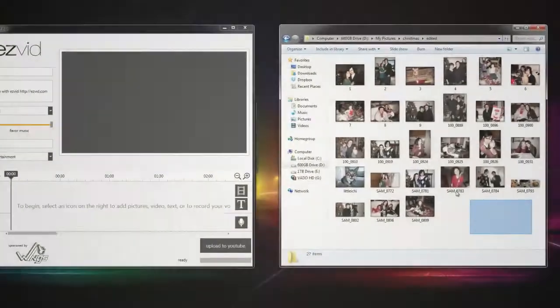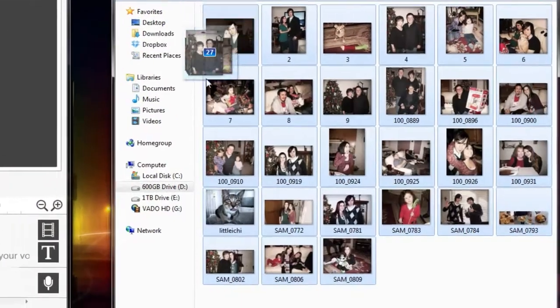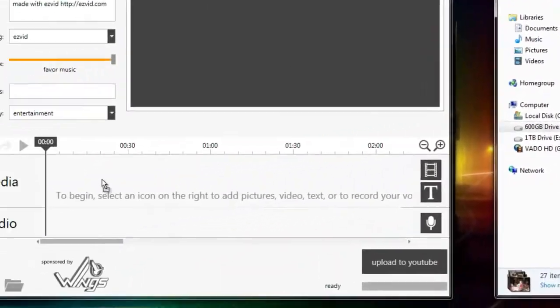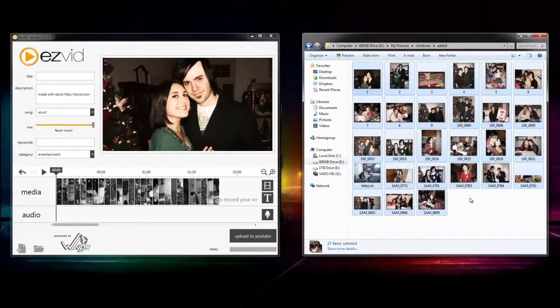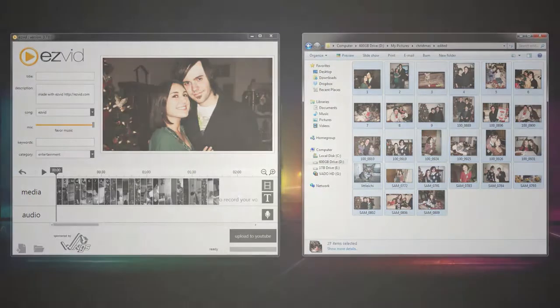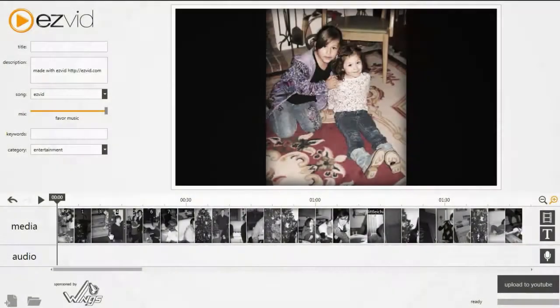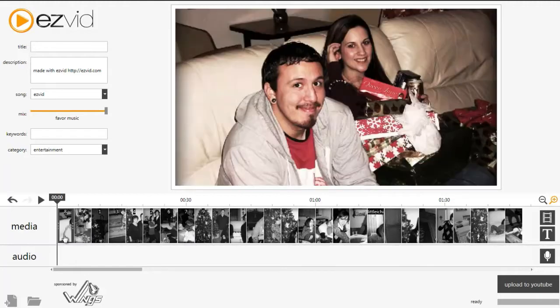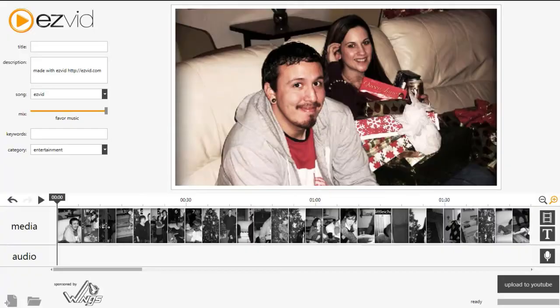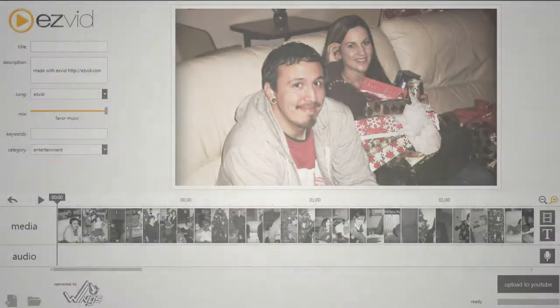With EasyVid open and running, drag and drop any photos or videos you'd like to use into EasyVid's timeline. Arrange your photos by dragging and dropping them into the order you choose, or resize them by clicking and dragging either side of the media in the timeline.